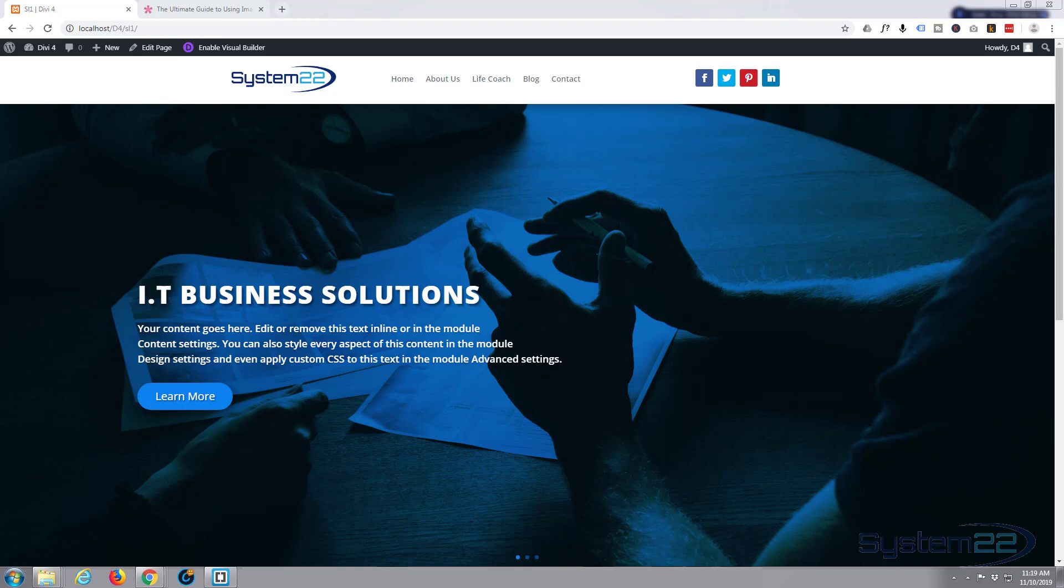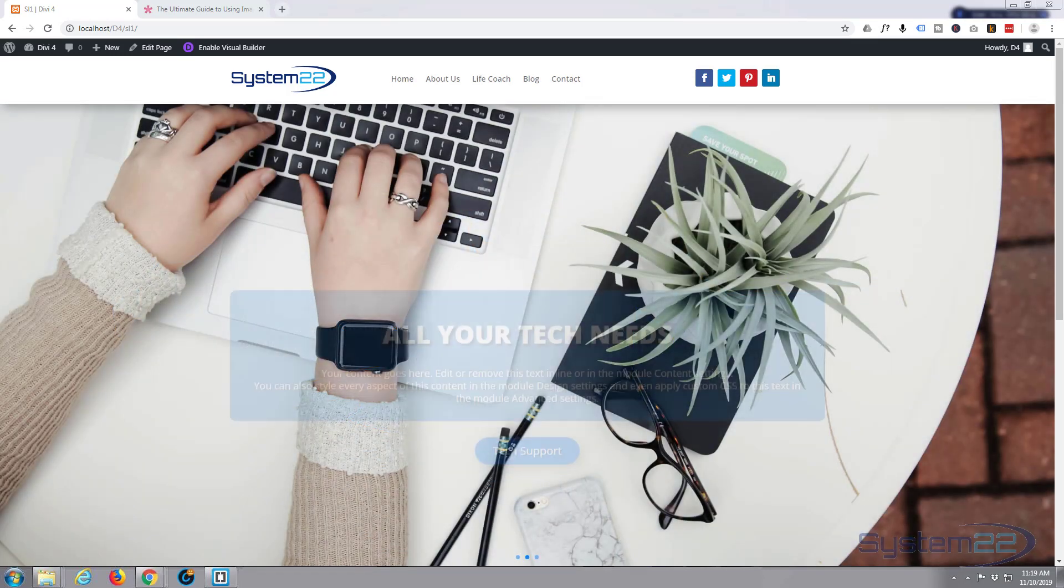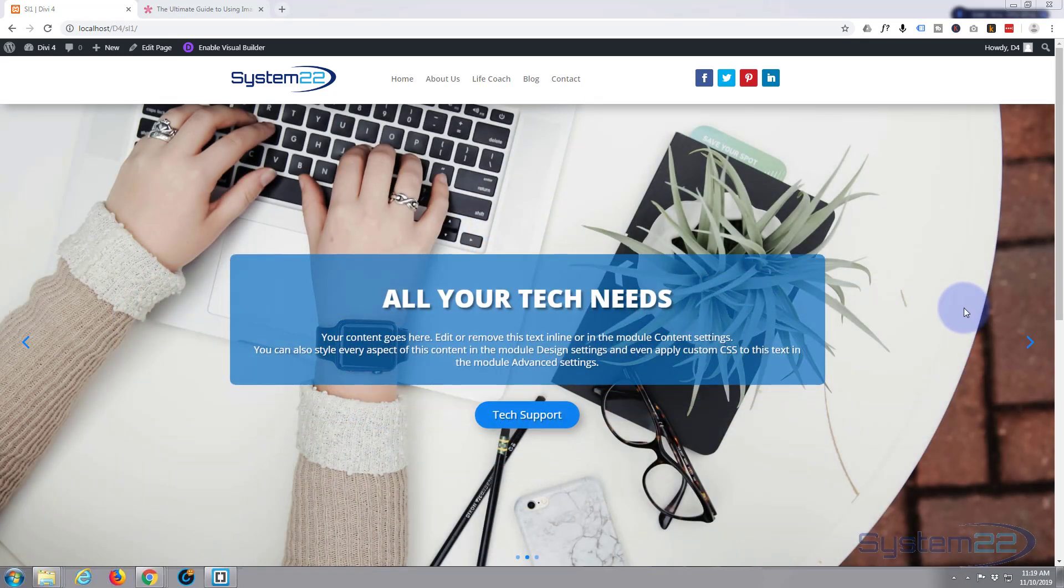Hi guys and welcome to another WordPress theme tutorial. This is Jamie from System22 and webdesignandtechtips.com.